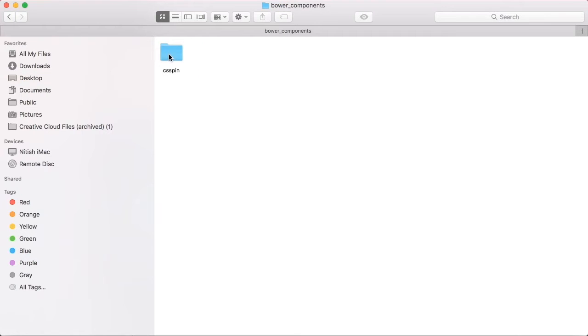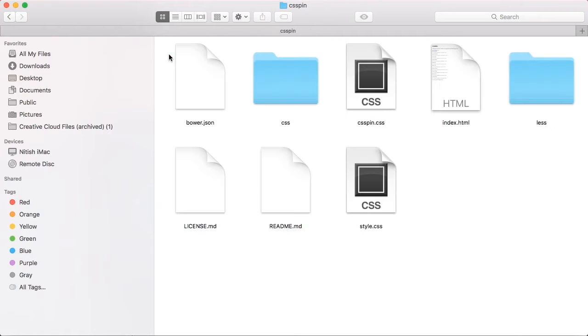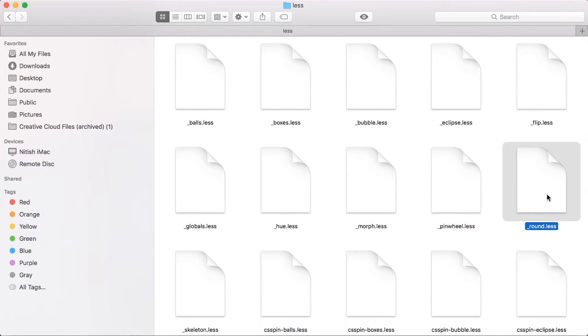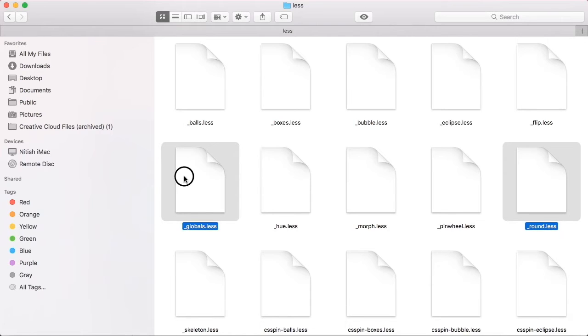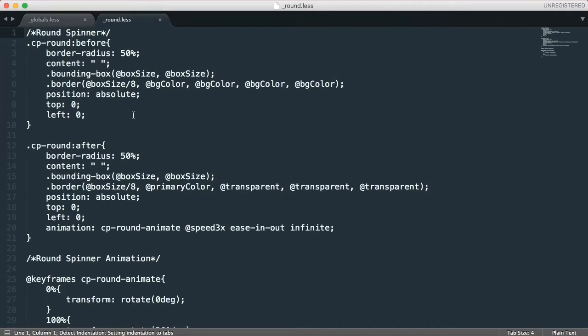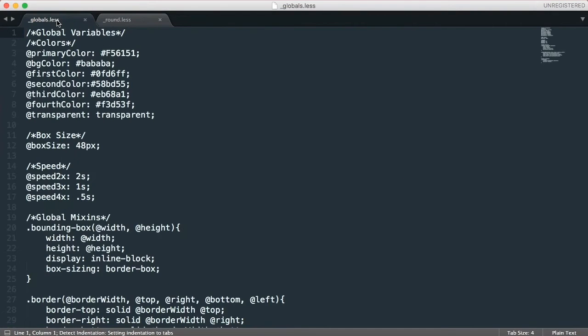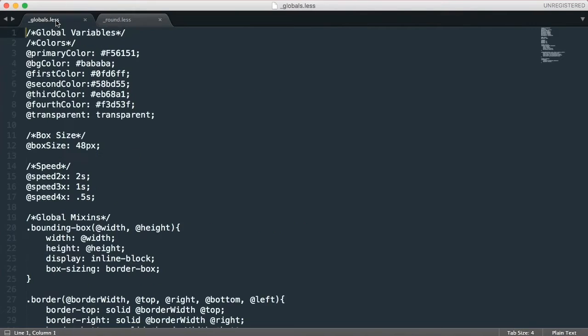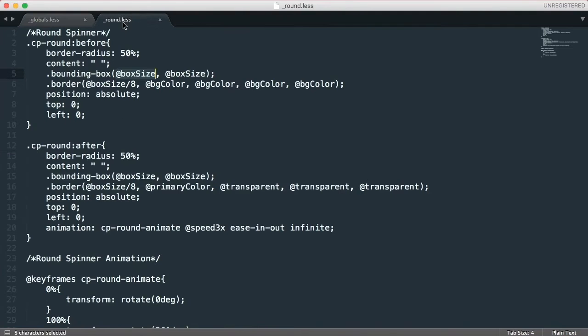You can just check here. Now let's customize the round loader and we'll be requiring two files: round partial and globals partial. Let's open this with editor. I'm going to use sublime. You can see globals have all the variables declared and all these variables are utilized in this round partial. You can look at the box size variable and it has got some value.